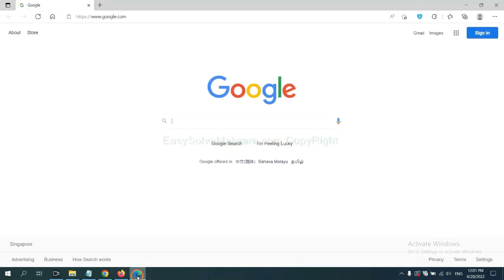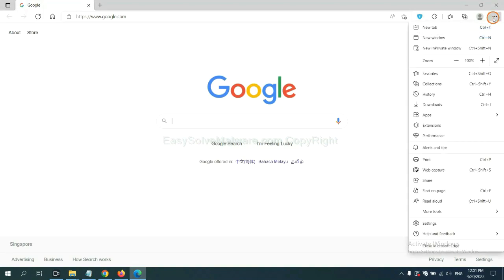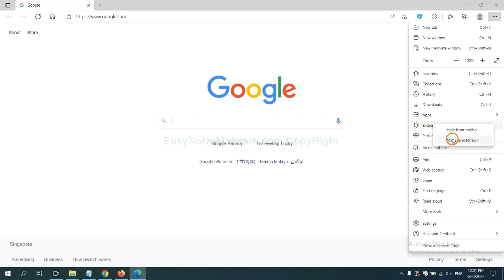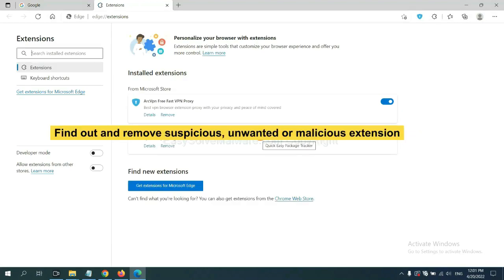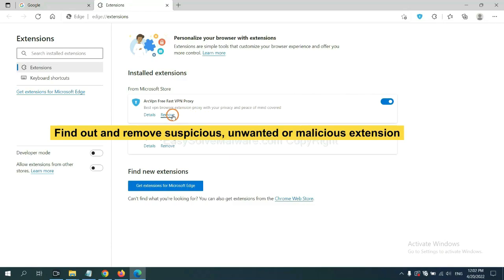On Microsoft Edge browser, click the menu button. Now right-click on extension and click Manage Extension. Now delete all the suspicious or unwanted extensions. Click Remove.